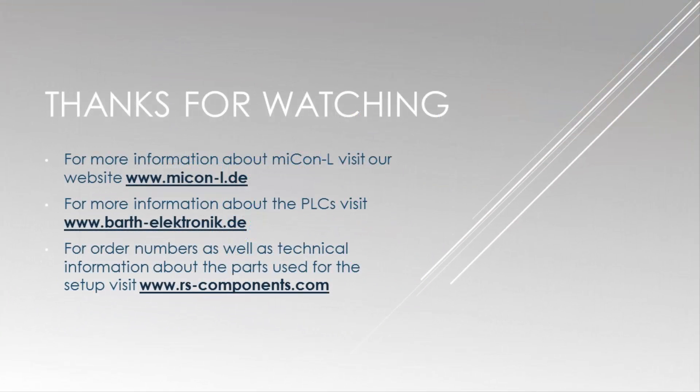I hope I could explain all the steps of the example application. You might have already found a solution that is differing from this example solution. But as you know, there isn't just one way of doing it. So find your own style of programming. And if there are still some questions or remarks about this example or your own, have a look at the forum on www.micon-l.de. Ask your questions and get in touch with other users.